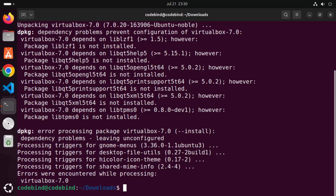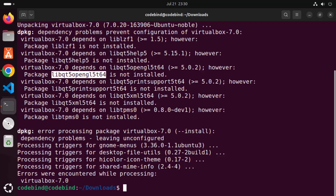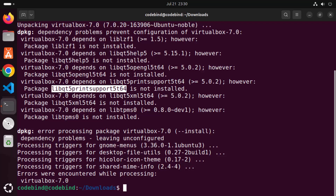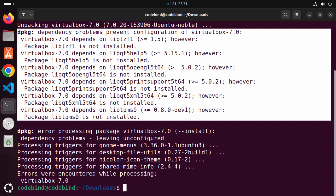After a few seconds you'll see an error saying that certain libraries need to be installed before VirtualBox can be installed — these are unmet dependencies. We need to fulfill those requirements before running the dpkg command.